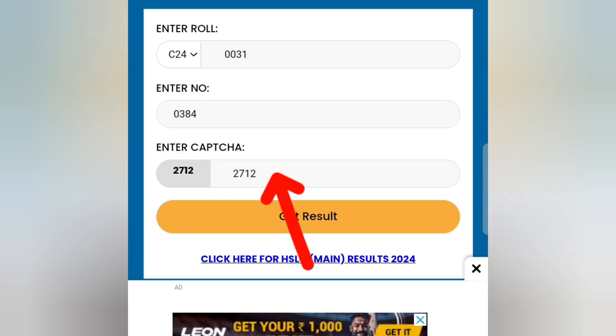Then you just click the result option. Then click the final set of results. Thank you so much for watching.